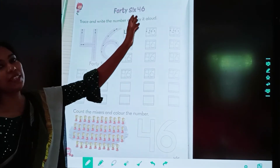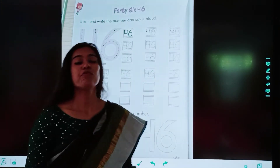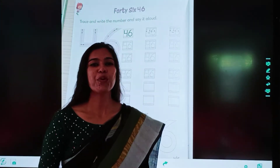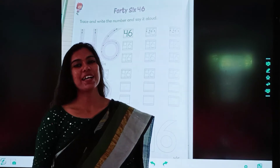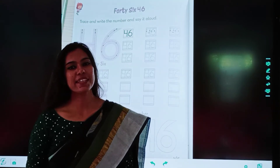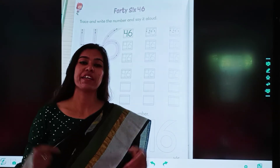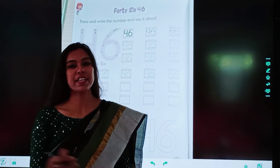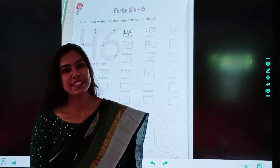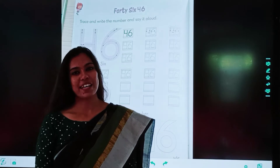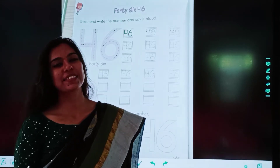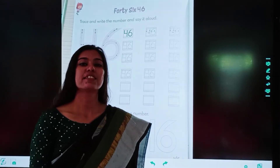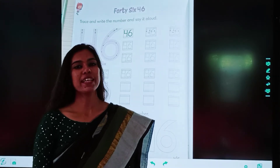46 — F, O, R, T, Y — forty. S, I, X — six. 6. 46.